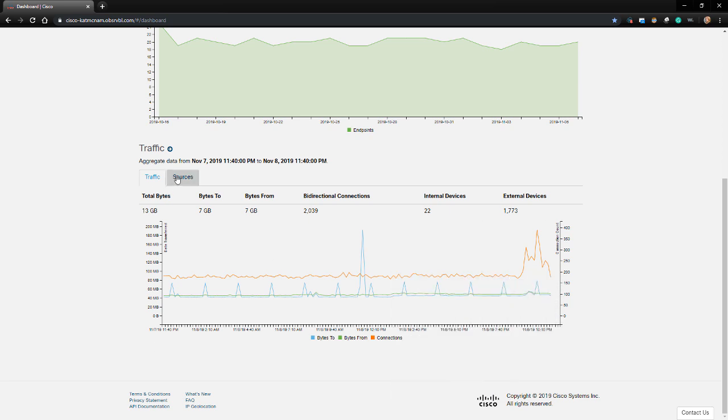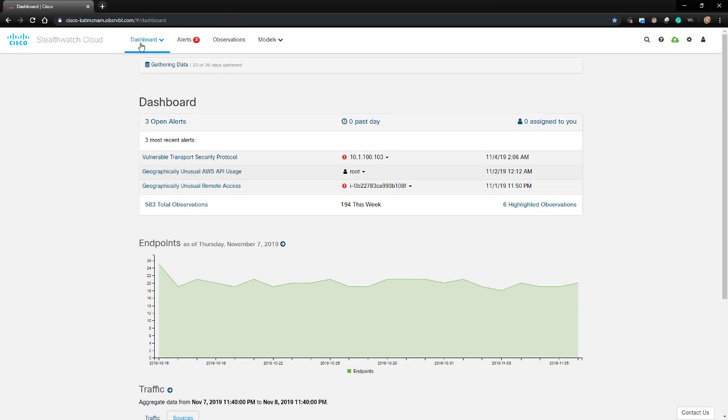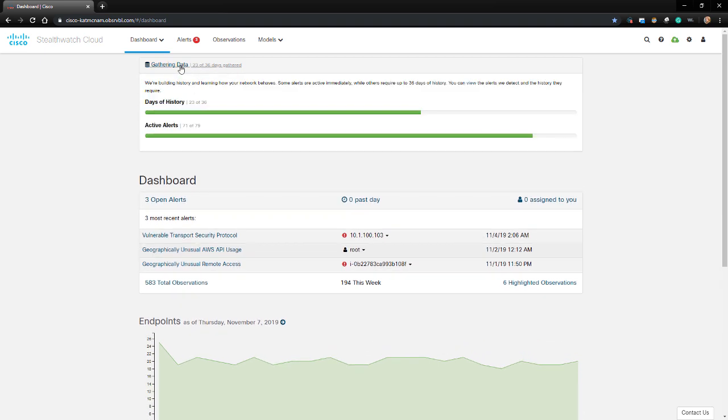If I click on the Source tab, I can see the subnet sources for the traffic that is summarized. Some alerts require a certain amount of historical data to be gathered before they can be enabled. If your StealthWatch Cloud deployment is under 37 days old, it will state how many days of data have been collected on top.